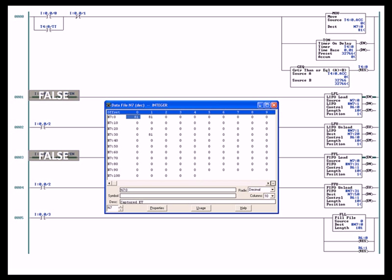The last rung using the fill file, when you toggle switch 3 or the switch wired up to the I/O terminal that controls the state of memory location I:0/3, when that goes from the false to true transition, it will fill N7:0 for a length of 101 with zeros.